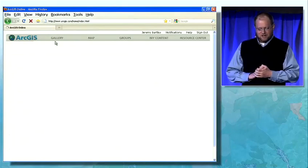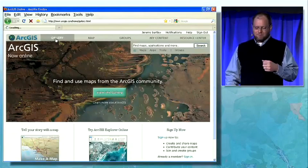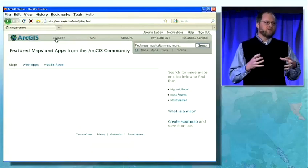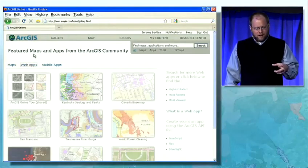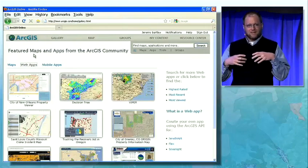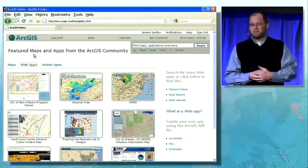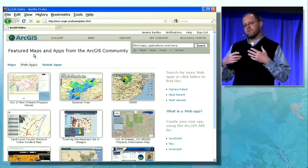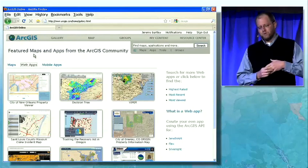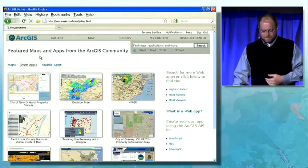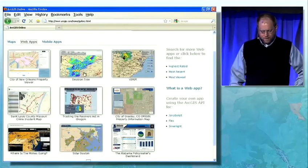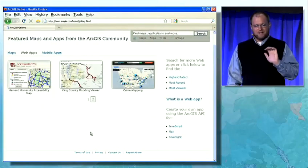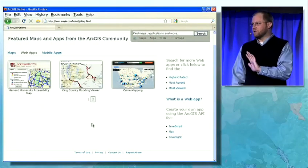But it's not just about maps — there are also applications. Applications are really what you do the most. You build these focused, ready-to-use applications that are built on top of the services that power those maps, and leverage all of the APIs that ESRI offers — from web APIs with JavaScript, Flex, or Silverlight, to desktop and Arc Objects. Here I see a bunch of featured applications. It's a place for you to advertise your site within the community.